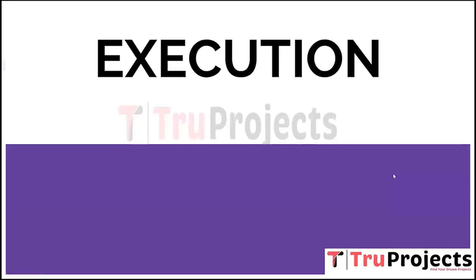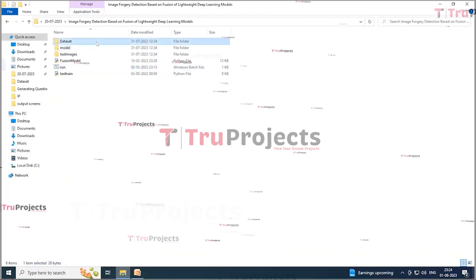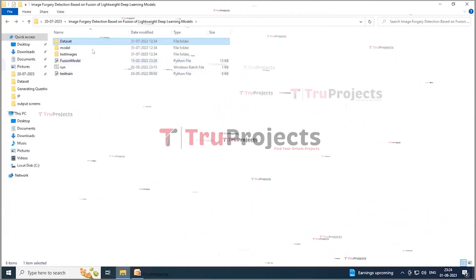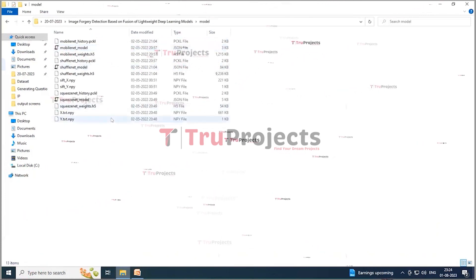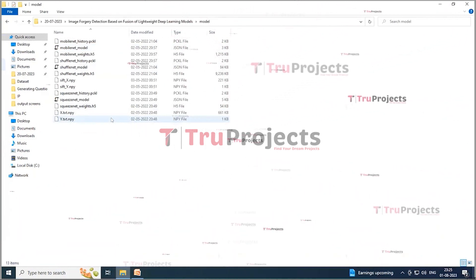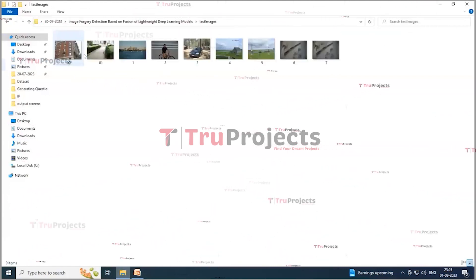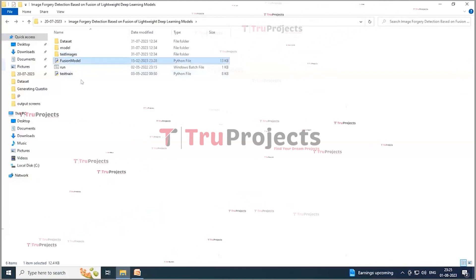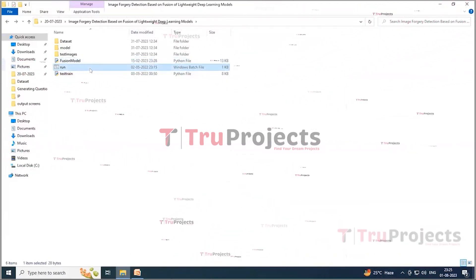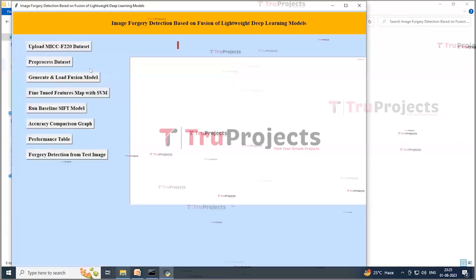To execute the project, first open the code folder. There is a folder named 'dataset' containing two subfolders: 'original' and 'tampered', each containing images. The 'model' folder contains .h5 files which hold deep learning algorithm information; these can be loaded at runtime for making predictions. The 'test images' folder contains images for testing. The files 'fusion model' and 'test train' are the main Python scripts, and 'run.bat' is a Windows batch file used to execute the project instead of using the command line.